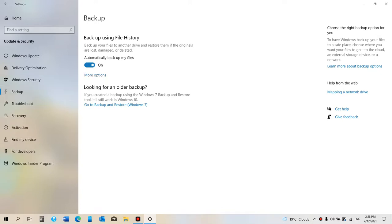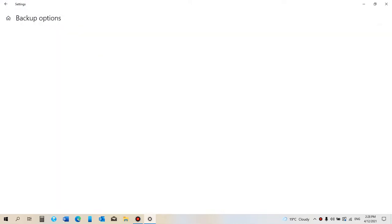Now if we go to More Options, this will take a little while to open up.